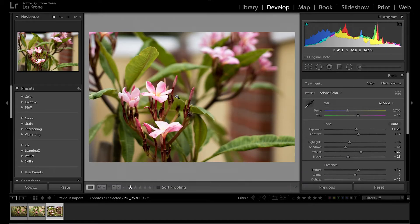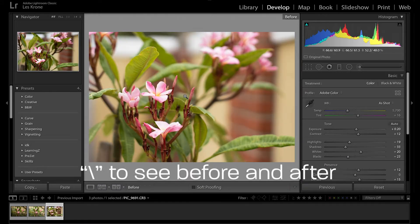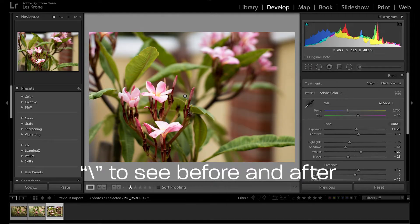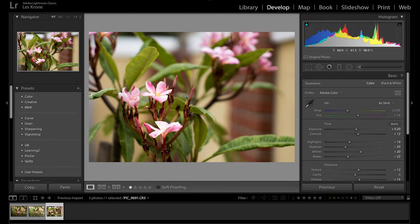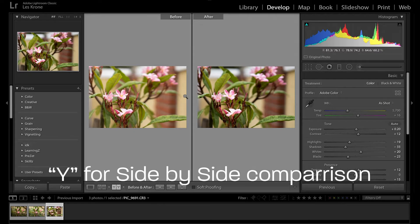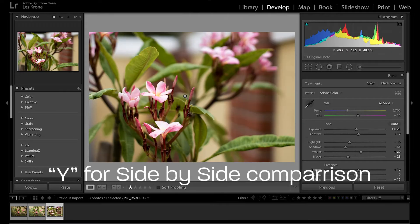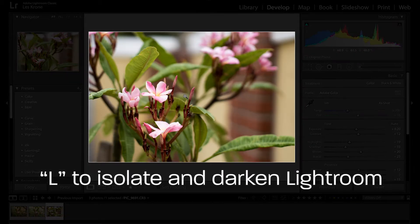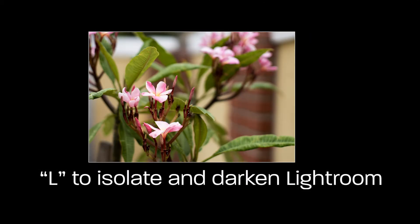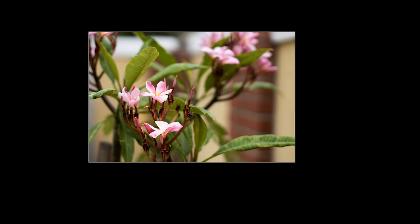Once you have the picture to a place where you like it, you can hit backslash, not forward slash but backslash, to view the before and after. Or you can press Y for a side-by-side comparison. You can also press L to isolate the image and black out the rest of Lightroom.